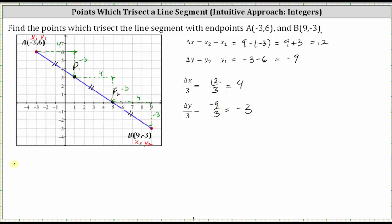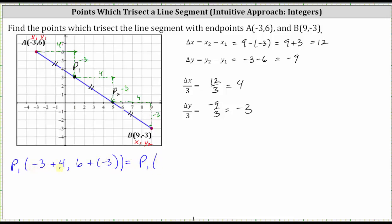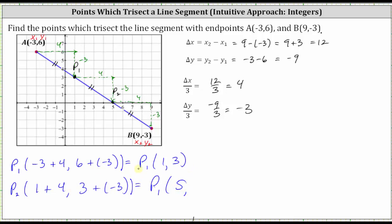Now let's calculate the ordered pairs for P sub one and P sub two. To find P sub one, we start at point A, so X is negative three, and then add delta X divided by three, which is positive four. The Y coordinate starts at six and then decreases by three, so we add negative three. This gives P sub one an X coordinate of negative three plus four, or positive one, and a Y coordinate of six plus negative three, which is positive three. To find P sub two, we add four to the X coordinate of P sub one and add negative three to the Y coordinate, giving X as one plus four and Y as three plus negative three. Simplifying, the X coordinate is five and the Y coordinate is zero.